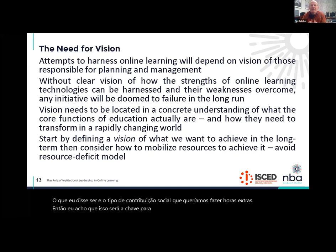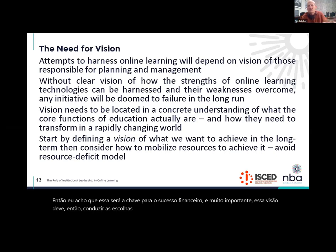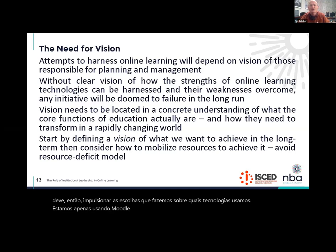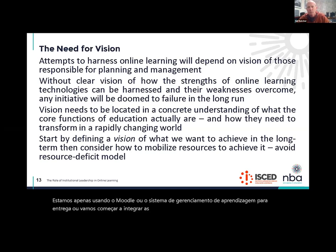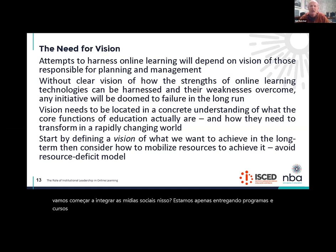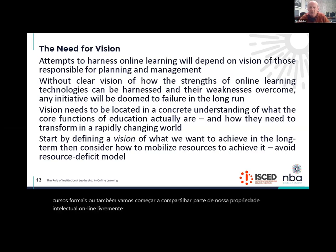But if we have a strong vision of the kind of institution that we want ISCED to be and the kind of social contribution we want it to make over time, then I think that will be the key to financial success. And very importantly, that vision should then drive the choices that we make about which technologies we use. Are we just using Moodle, our learning management system for delivery? Or are we going to start integrating social media into that? Are we only delivering formal programs and courses? Or are we also going to start sharing some of our intellectual property online freely for others to be able to use? I think there's a compelling business case for that, which we will talk about in two or three sessions' time.